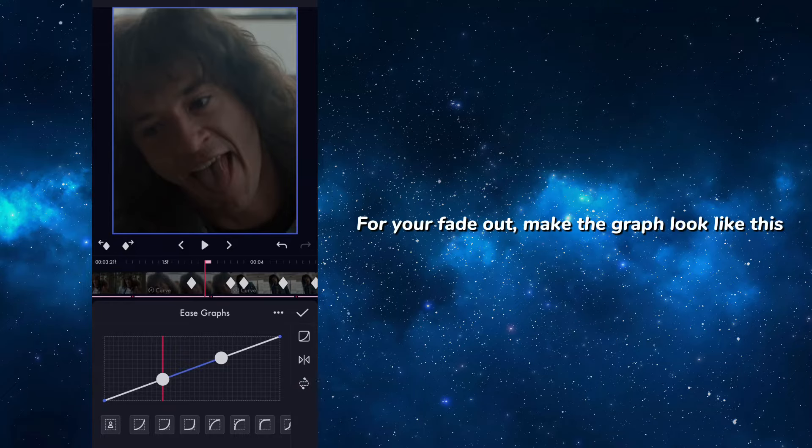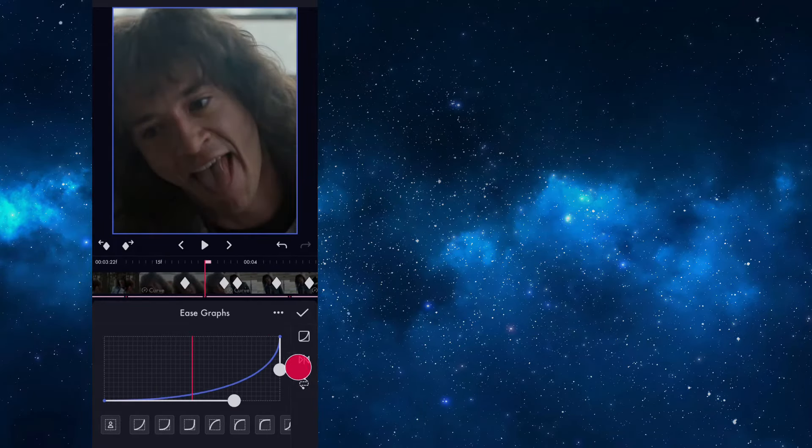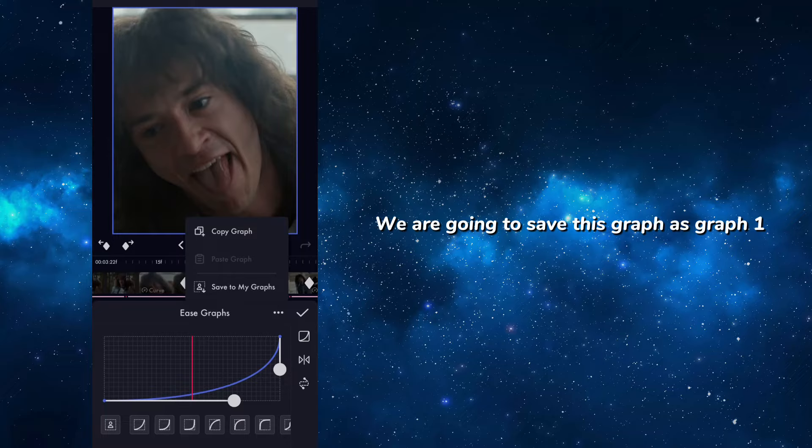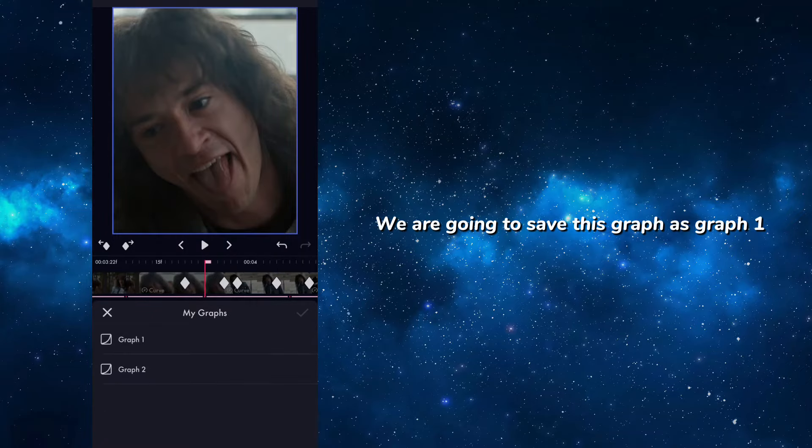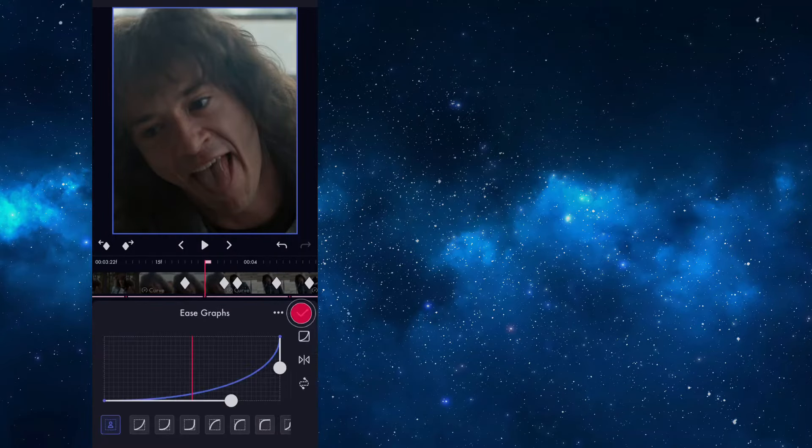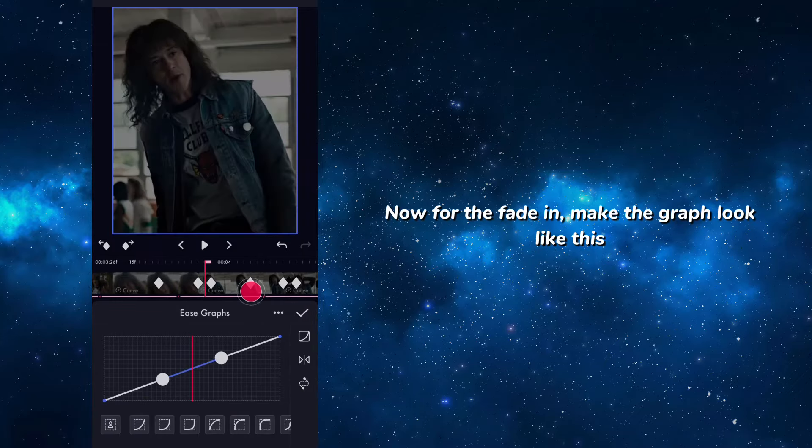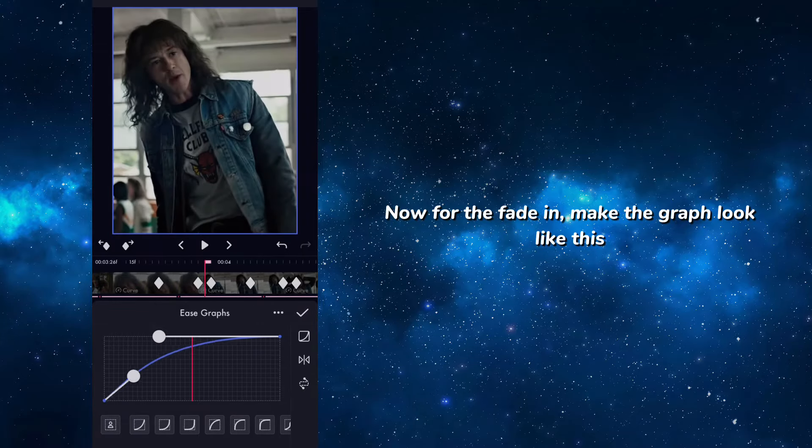For your fade out, make the graph look like this. We are going to save this graph as graph 1.